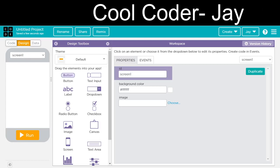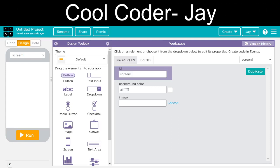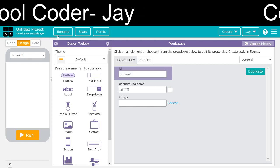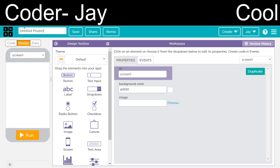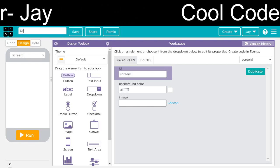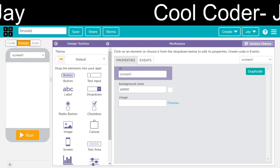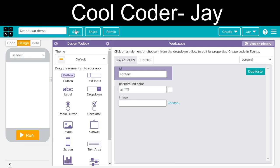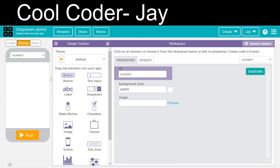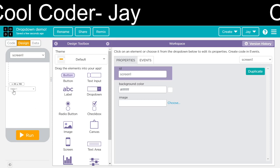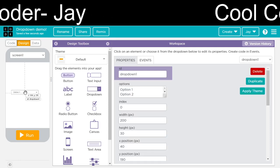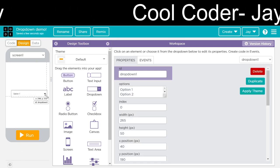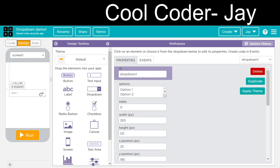Hello all, in today's video we are going to see a dropdown demo. We are going to rename this as 'dropdown demo'. Now we are going to change its design.